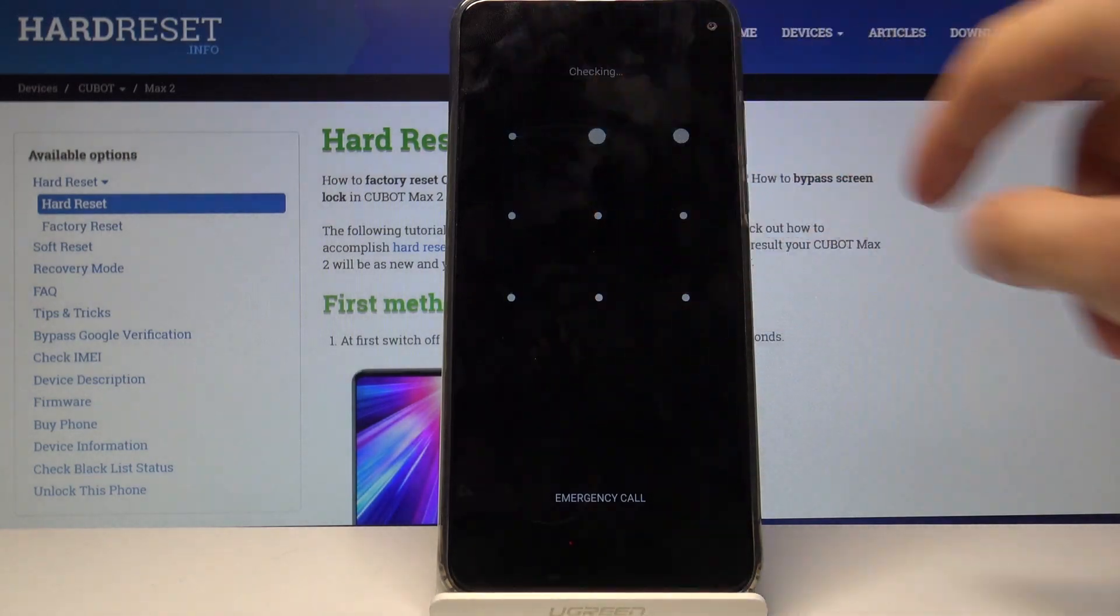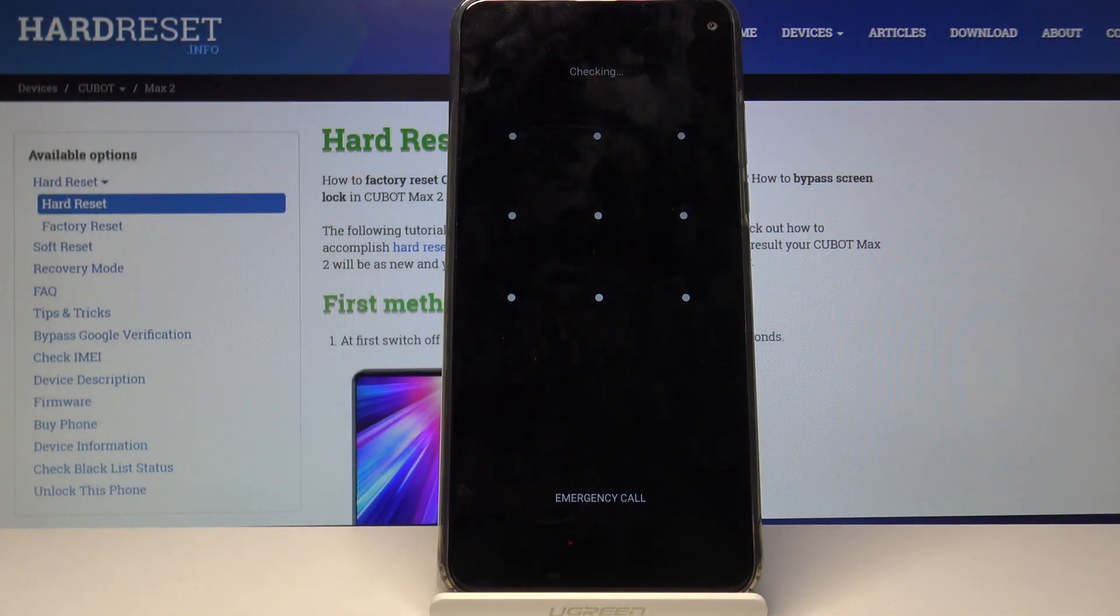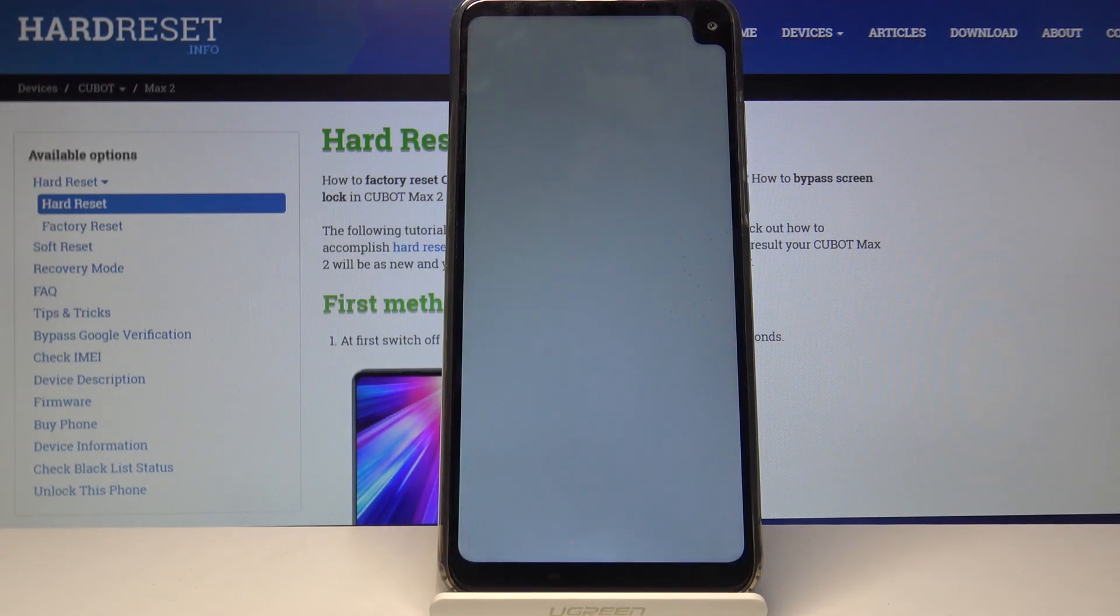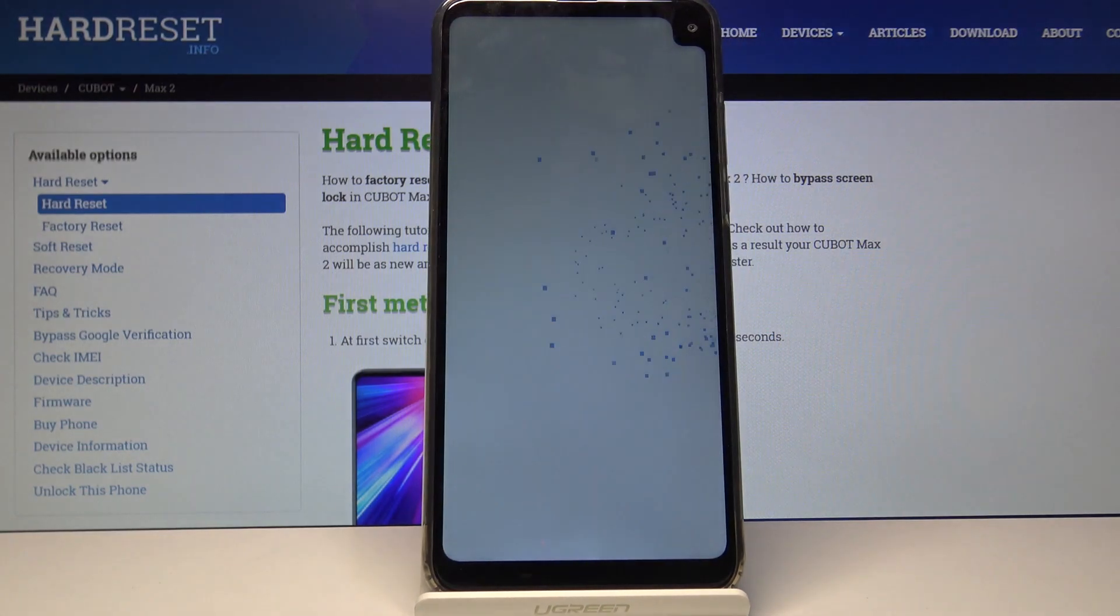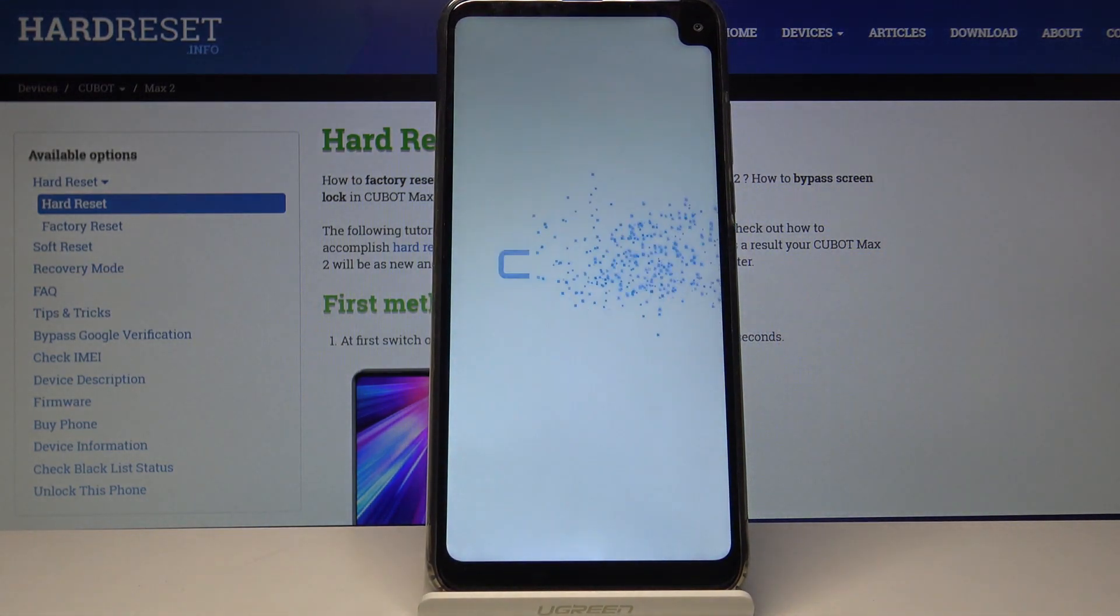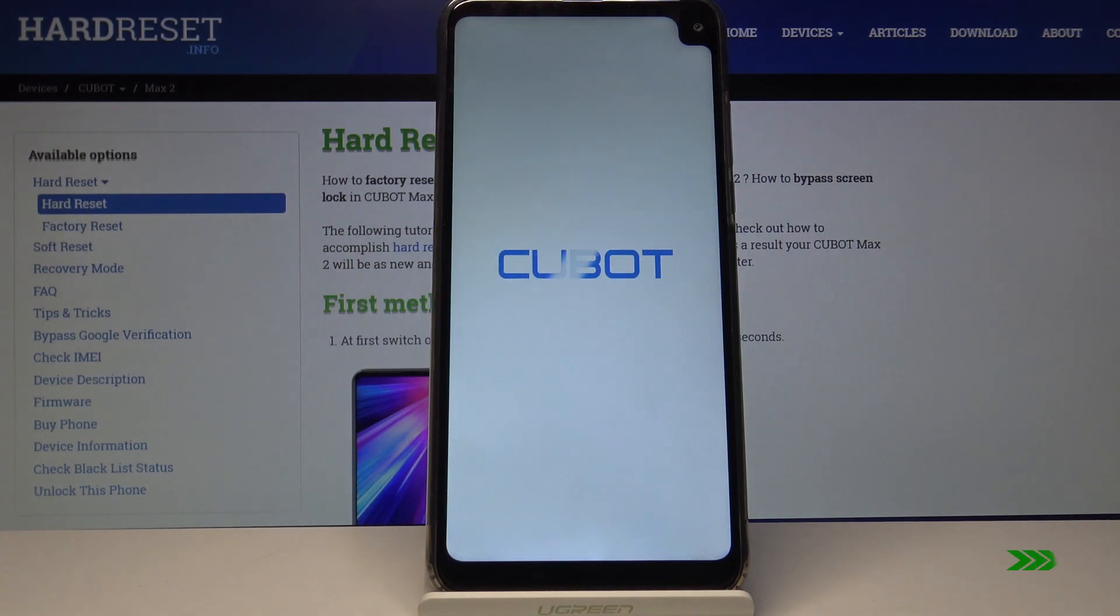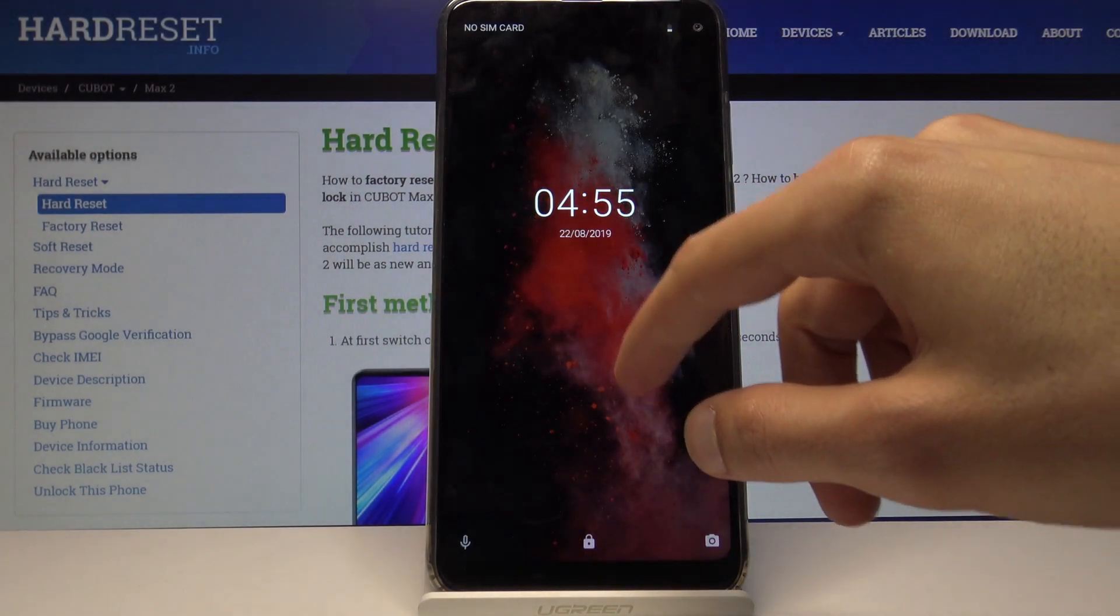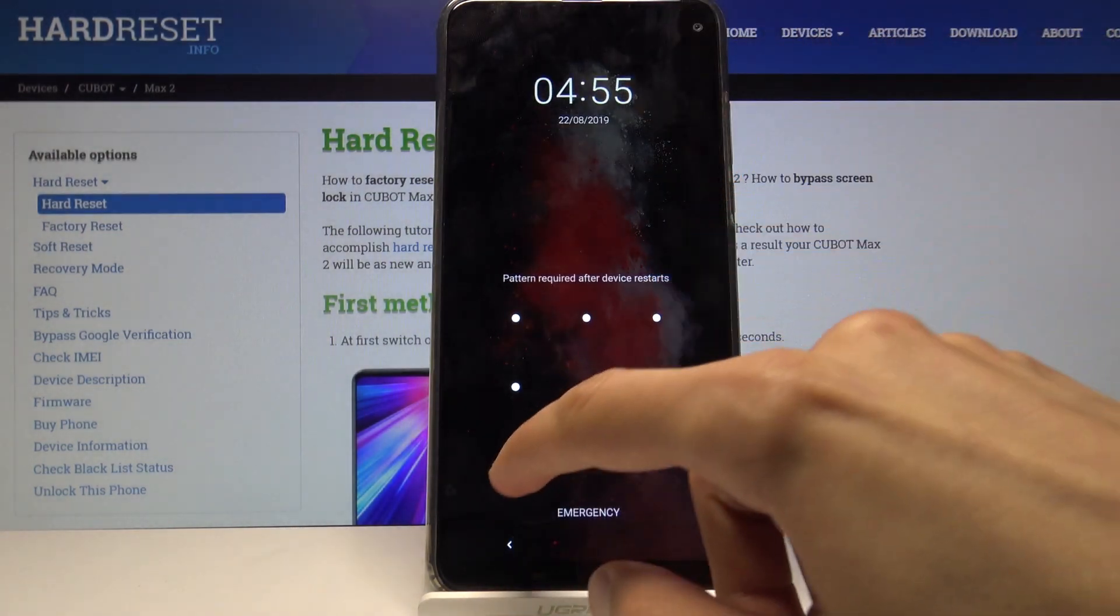Just put a pattern. And we should now be back in the home screen of Android finishing the process. Okay and we're back in the Android system.